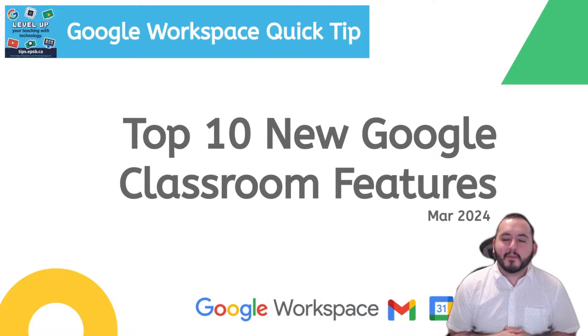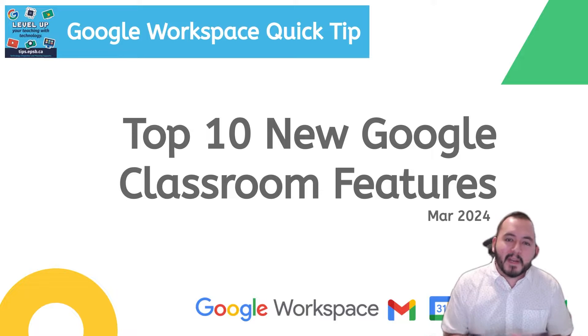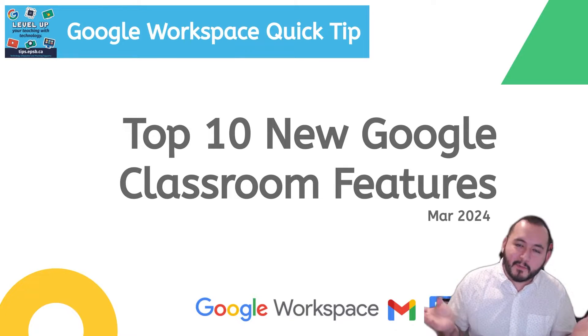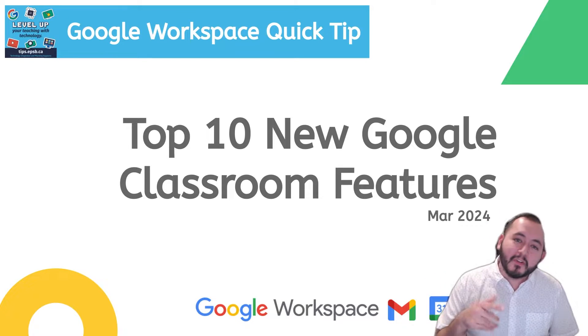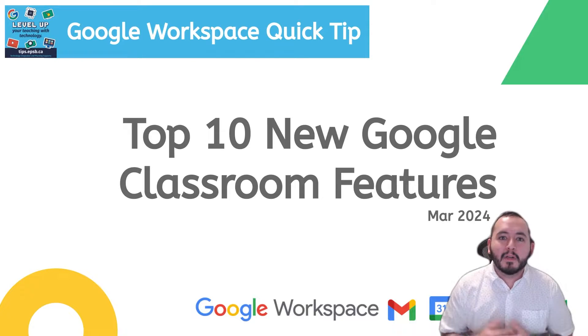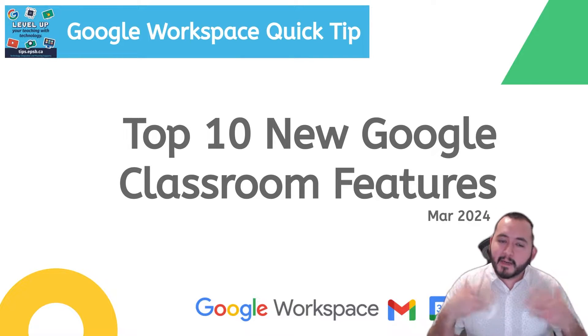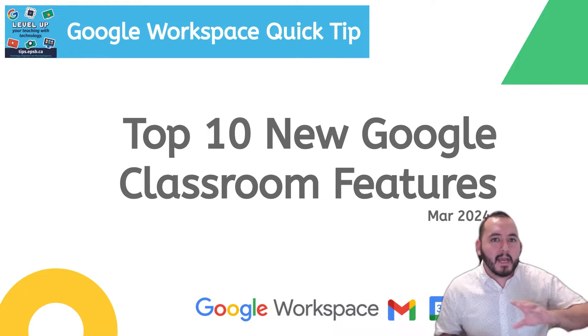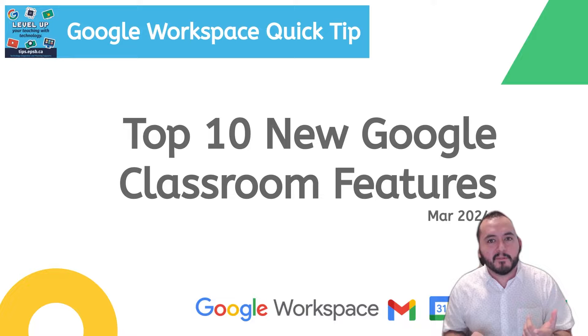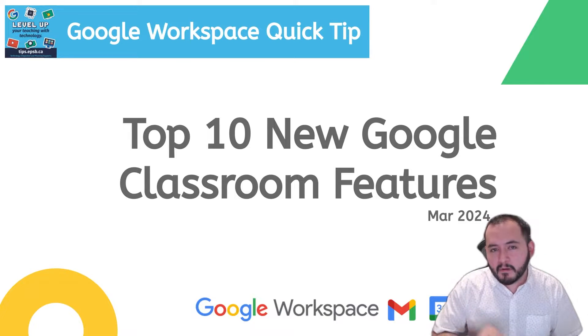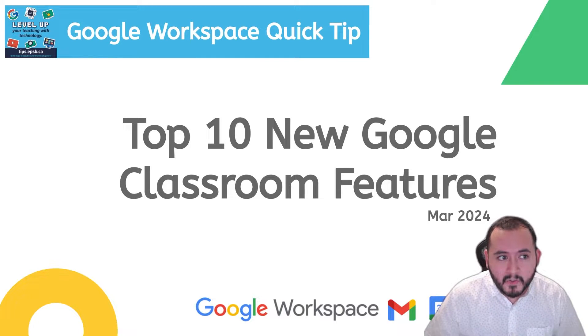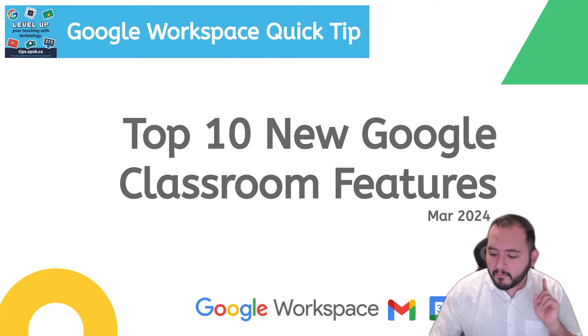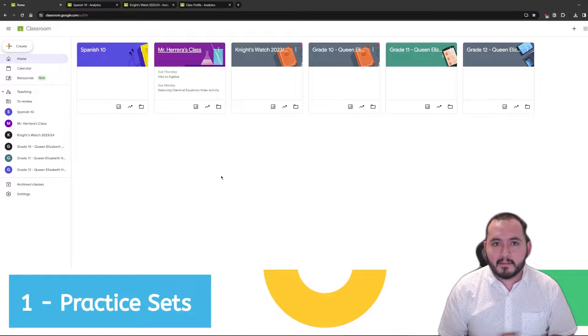Hey everyone, it's David Herrera here from the TIPS team and I'm here to give you 10 new features that have been added to Google Classroom over the last year or so. Now, if you've been keeping an eye on our YouTube channel, you may have seen that there's been a couple of videos that we posted about different features that Google Classroom has updated itself with. This is going to be a quick look at 10 of those features. If you want to explore them further, make sure that you go to our YouTube channel and check out those long form videos that are going to dive a little bit deeper into how these things work. So, without further ado, let's take a look at our first new feature and that is going to be practice sets.